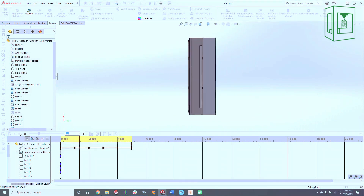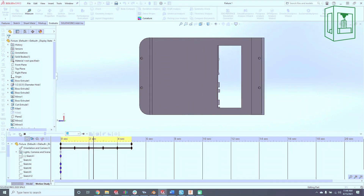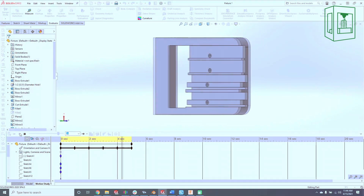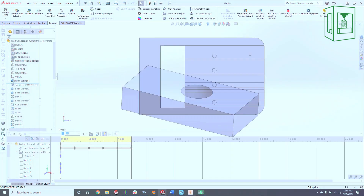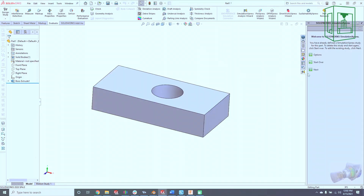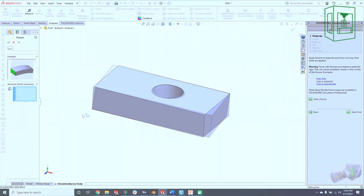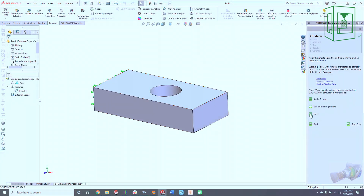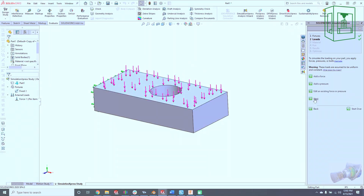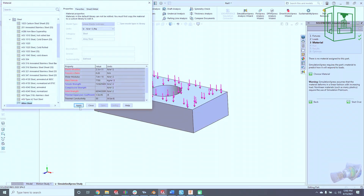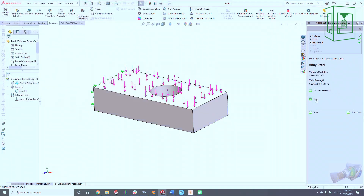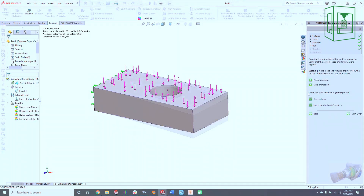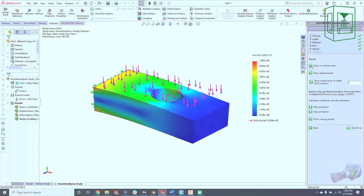SolidWorks tends to lend itself more toward design engineering and manufactured goods, with more in-depth simulations and analysis features such as motion studies, FEA analysis, and computational fluid dynamics. However, it does not have a sculpt mode and does not handle mesh surfaces well.